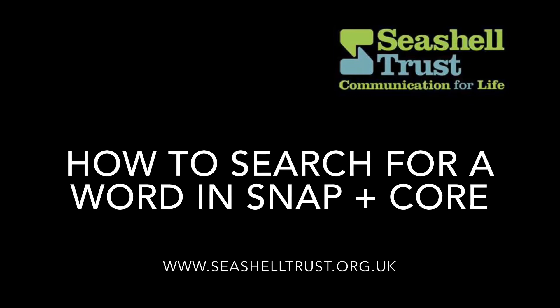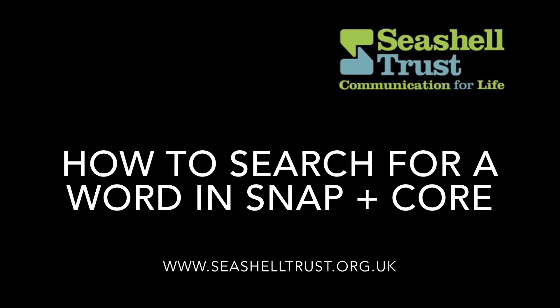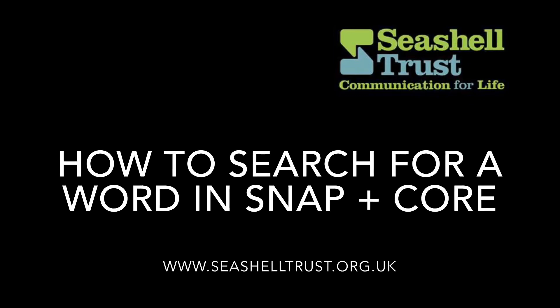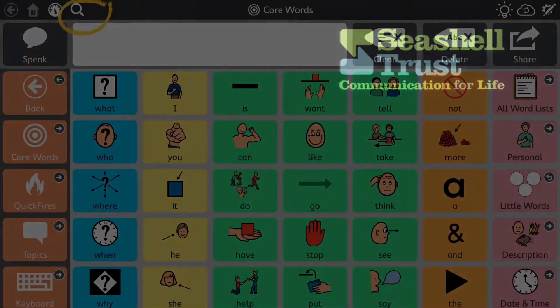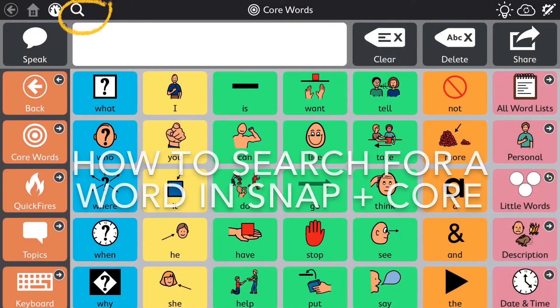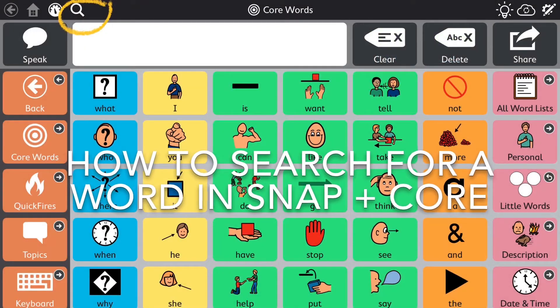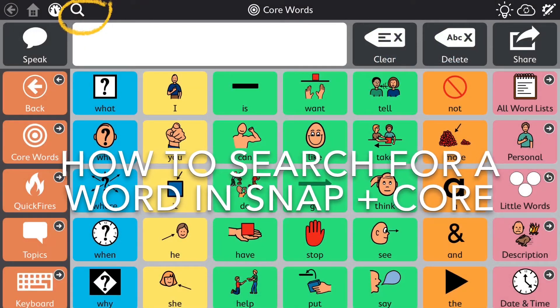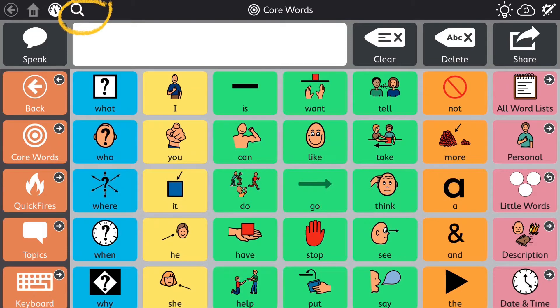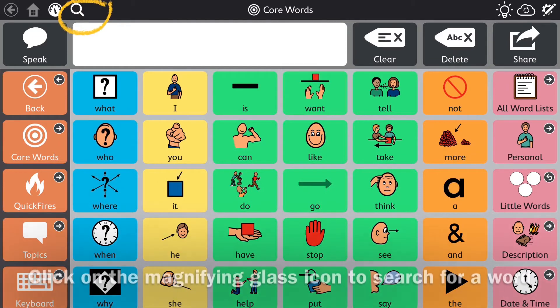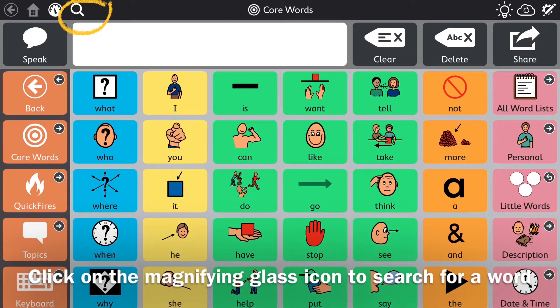This video is going to show you how to search for a word in Snap and Call. We're going to use the magnifying glass on the top left hand side of your screen.